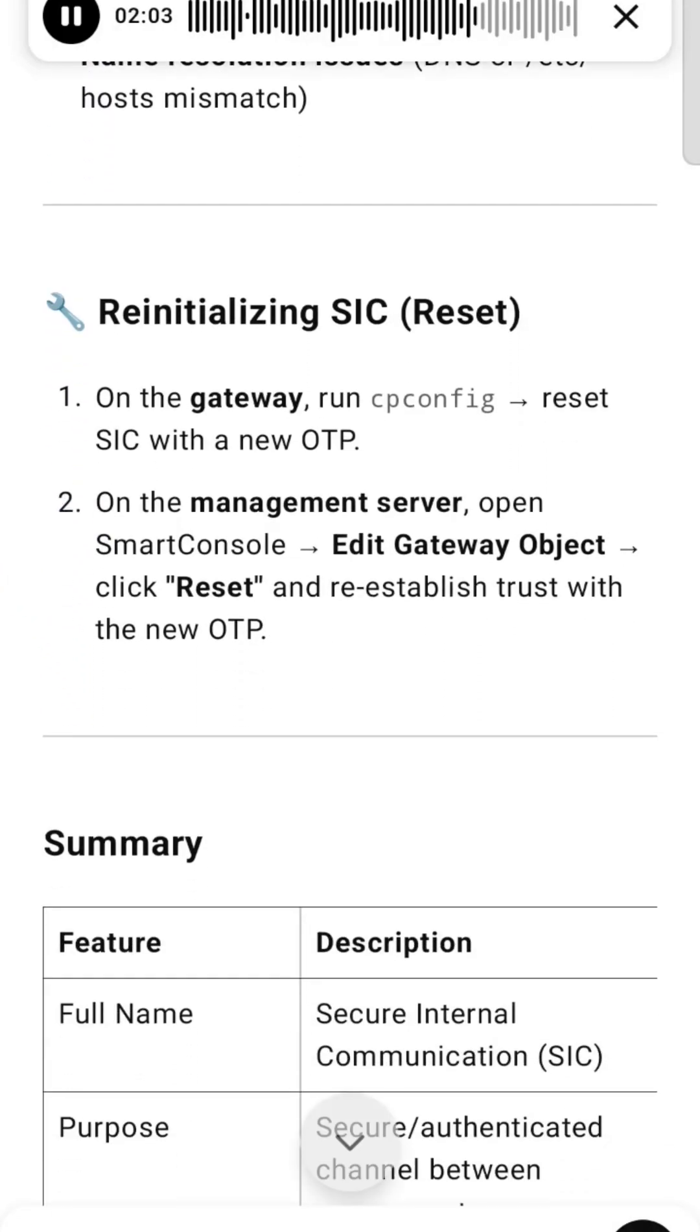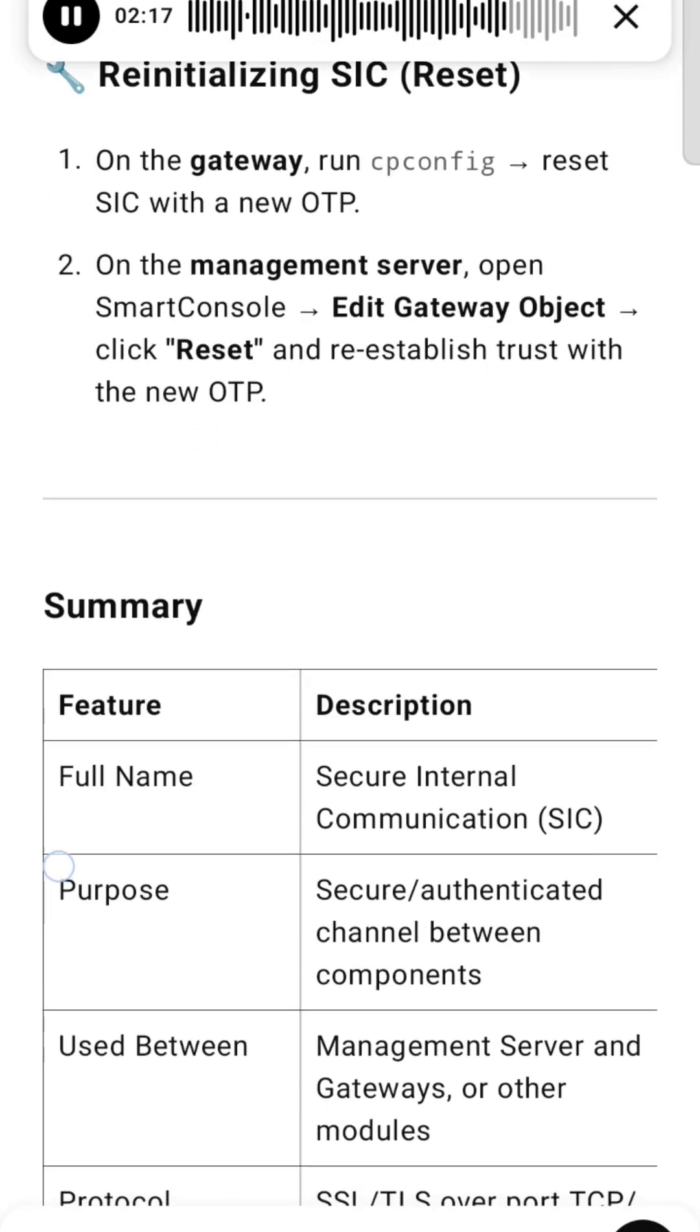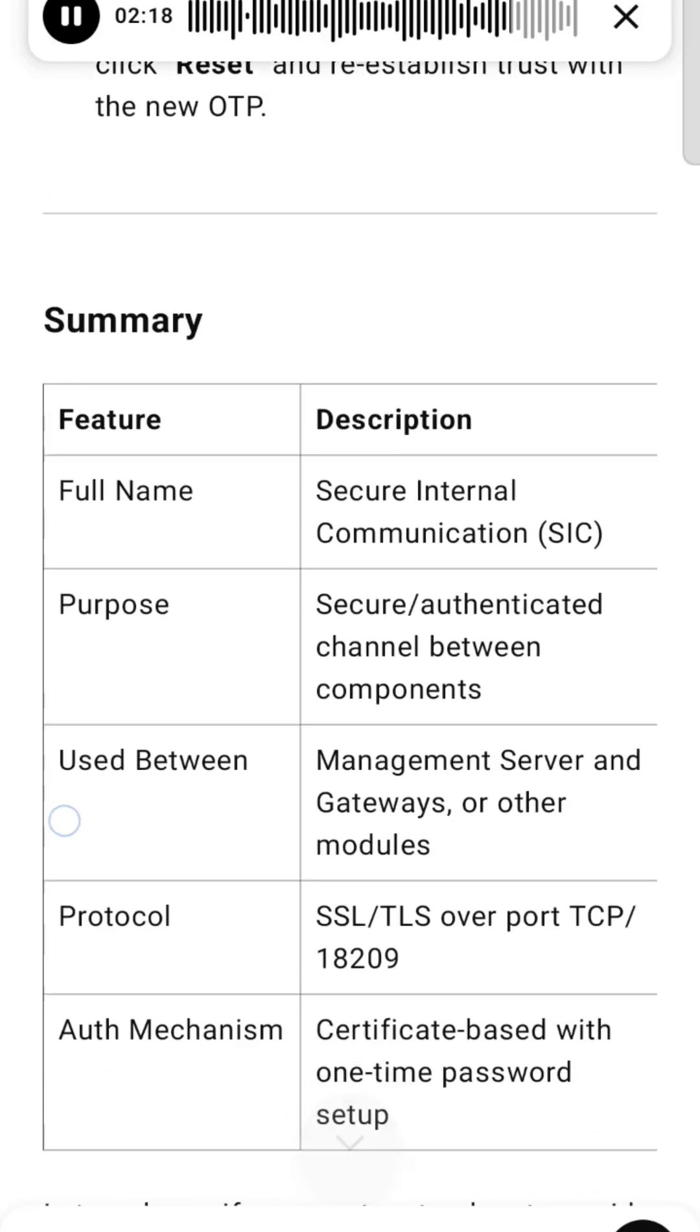Re-initializing SIC (Reset): On the gateway, run cpconfig and reset SIC with a new OTP. On the management server, open SmartConsole, edit gateway object, click Reset, and re-establish trust with the new OTP.